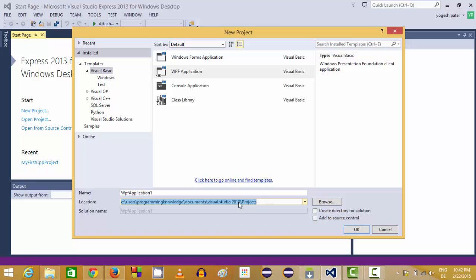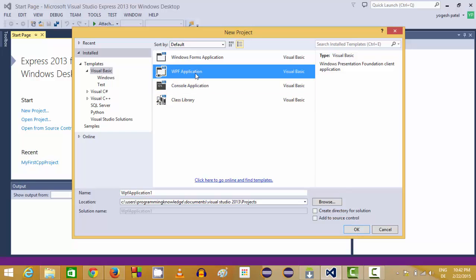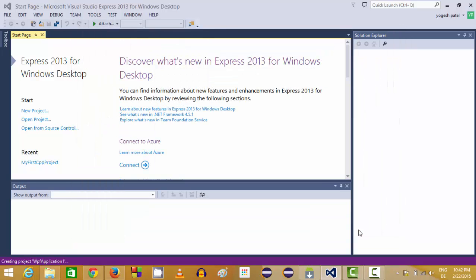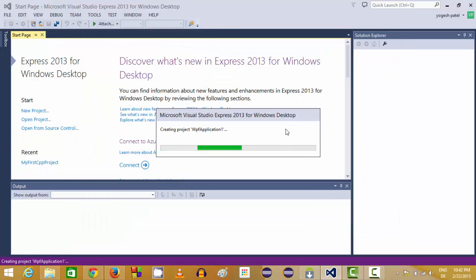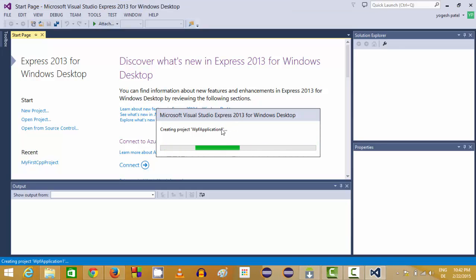The project location is the default location selected by Visual Studio for you and this also you can change. I will leave everything as default. Just make sure that this WPF application is highlighted when you select or create your program. Click OK and it will create your first WPF application.